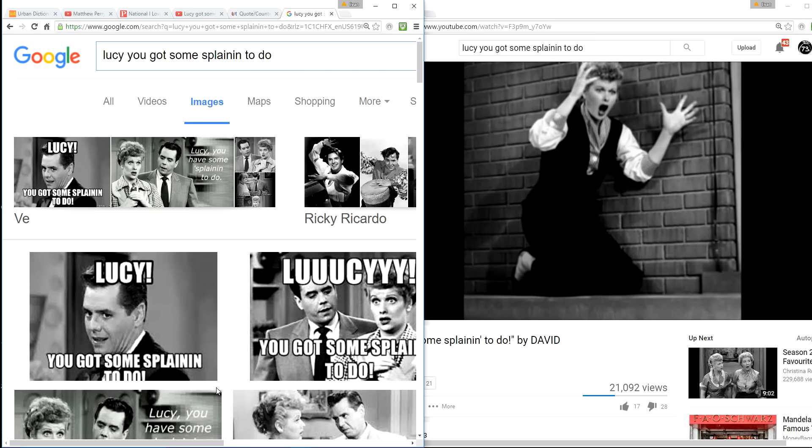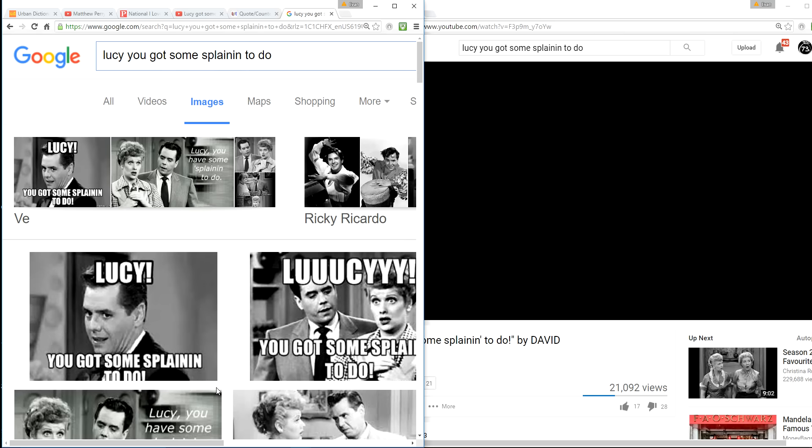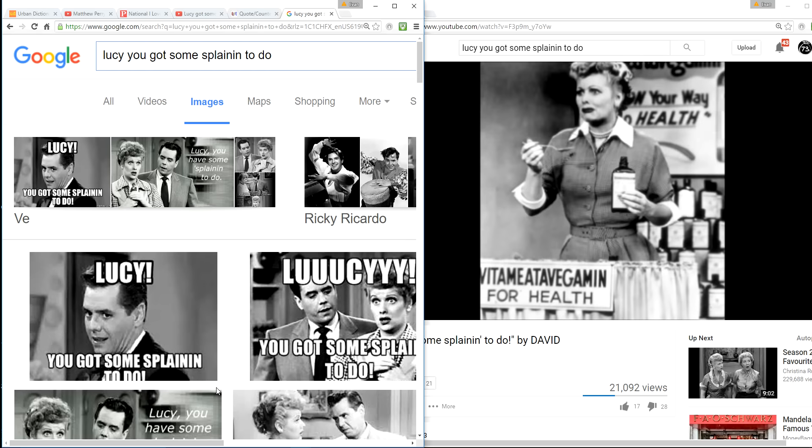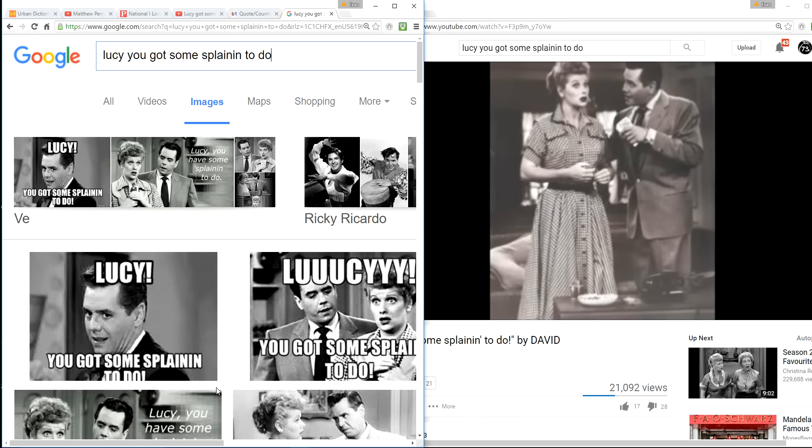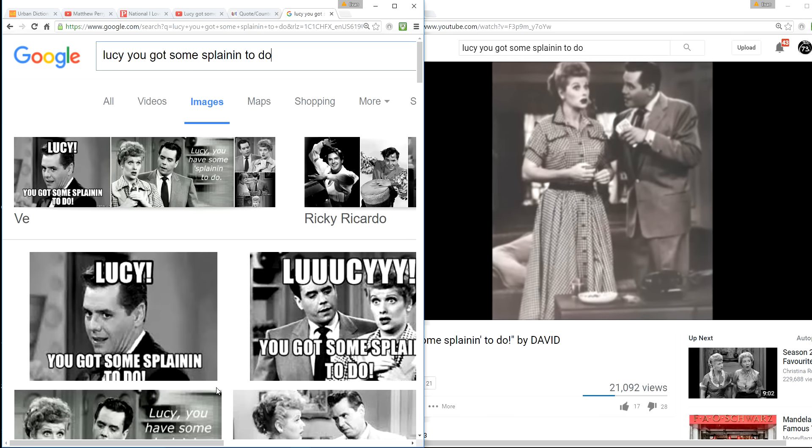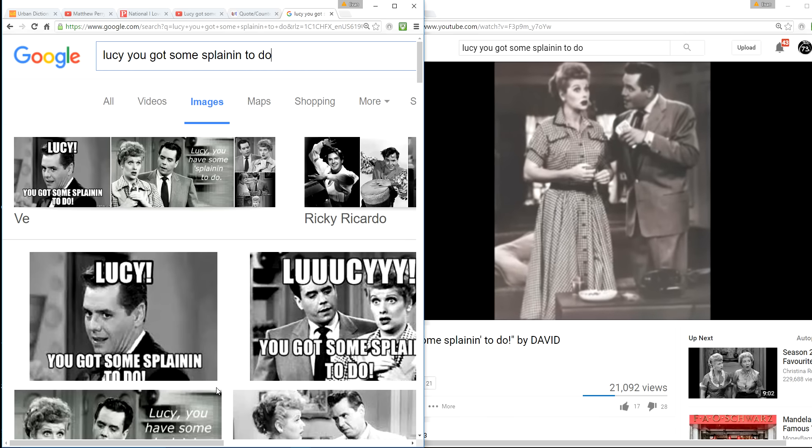It's one of those things like Life is like a box of chocolates and Luke, I am your father, and we're going to need a bigger boat and all the things we got wrong. Well, we got this wrong too.